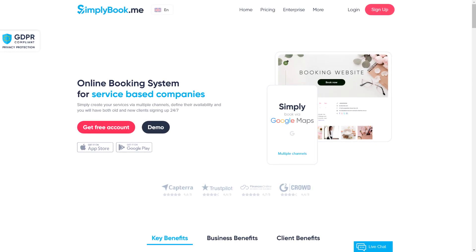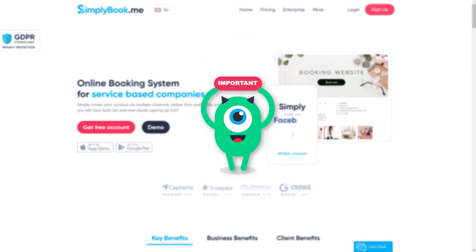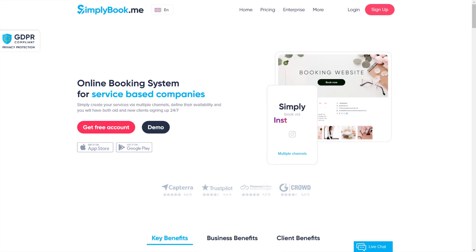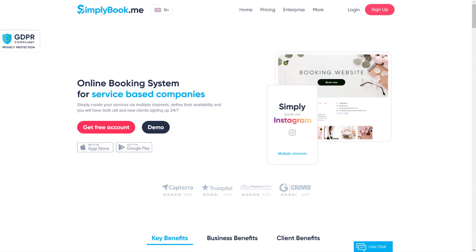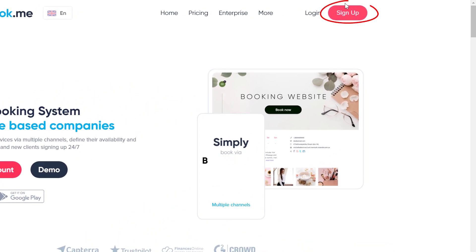We would like to begin by pointing out that this app is intended for people who use our platform and already have an account with us. If you haven't registered a Simply Book Me account yet and would like to use our system, please feel free to sign up whenever you're ready.